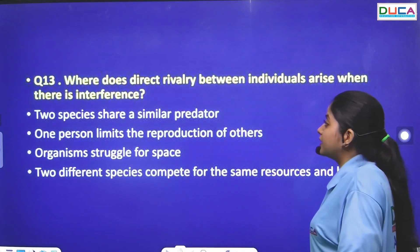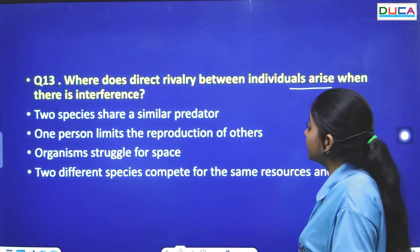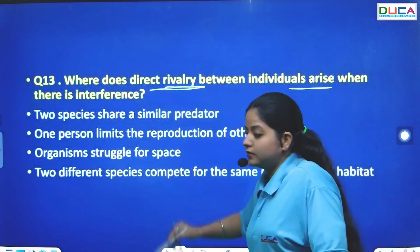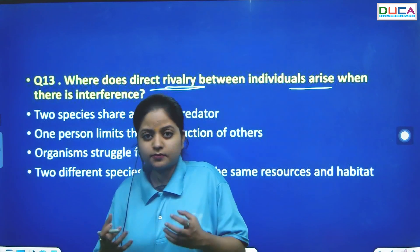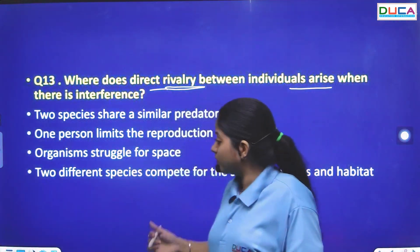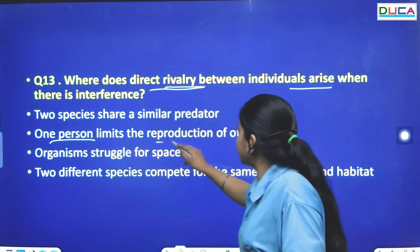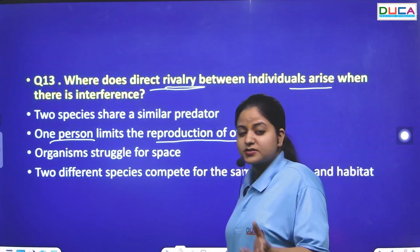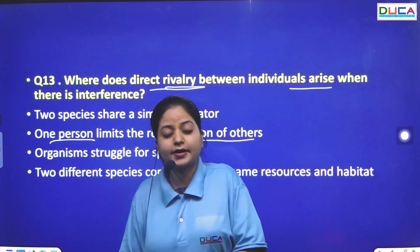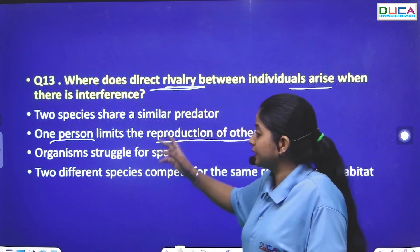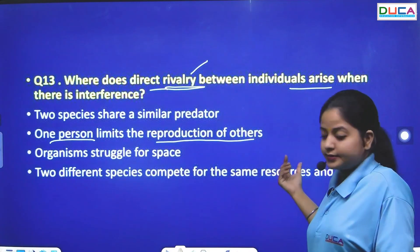The next question: Where does direct rivalry between individuals arise? Direct rivalry or interference competition happens when one organism limits the reproduction of another organism's existence.